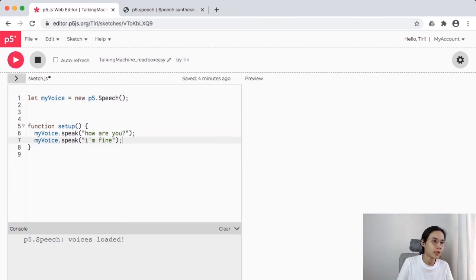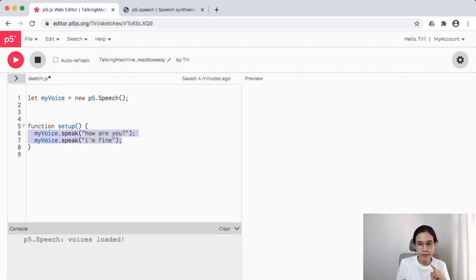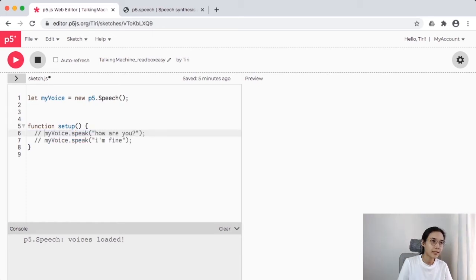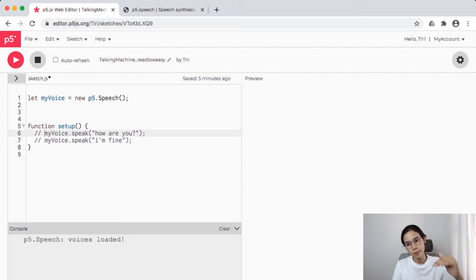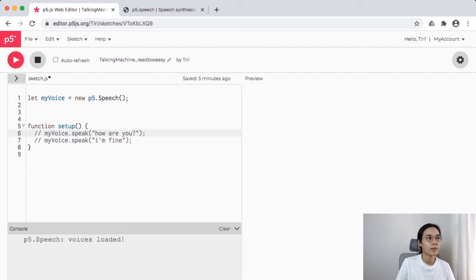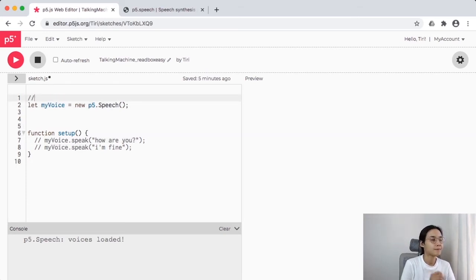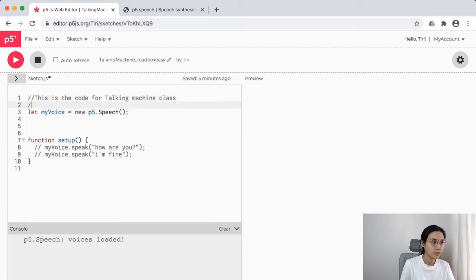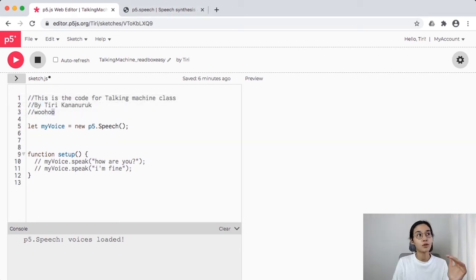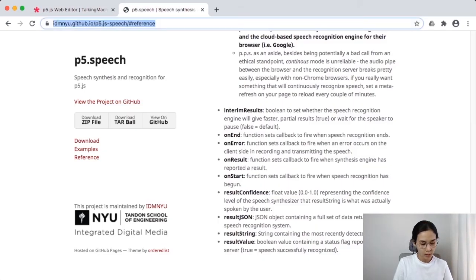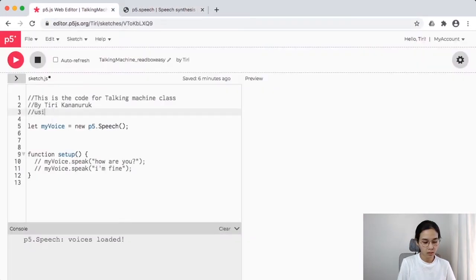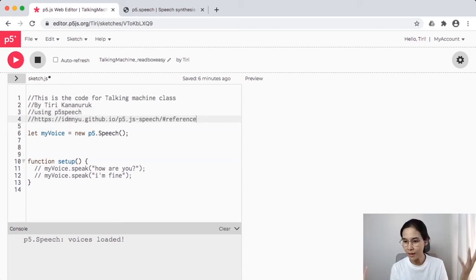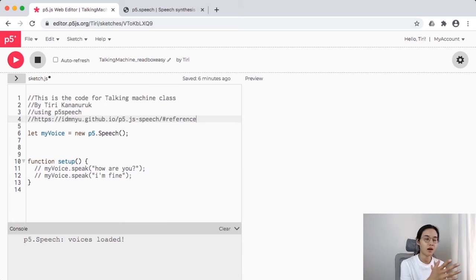I'm going to comment out those lines since we don't need them anymore. If you don't need code but might need it for reference later, press Command+Backslash (or just type '//' two backslashes) — this way the code is skipped when run but you can still see it as a reference. For example, you could leave a note pointing to the p5.speech library link, so when you come back in five months you know where you got it.